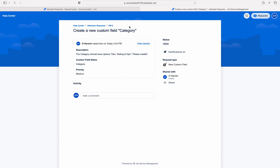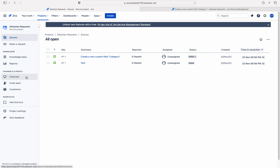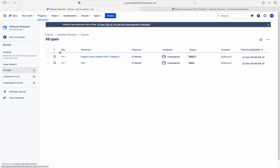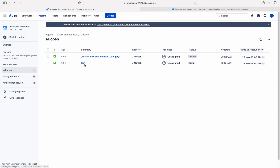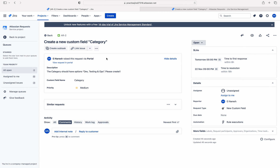Now I have switched to Jira admin. See here — this is the queue. If you click on queue and then all open, you can see all the requests raised via the portal. Now I can see two requests: one is 'test' and another is 'create a new custom field.' If I click on it, this is the view of the Jira administrator or agent. The agent is the person who works on the customer's request.